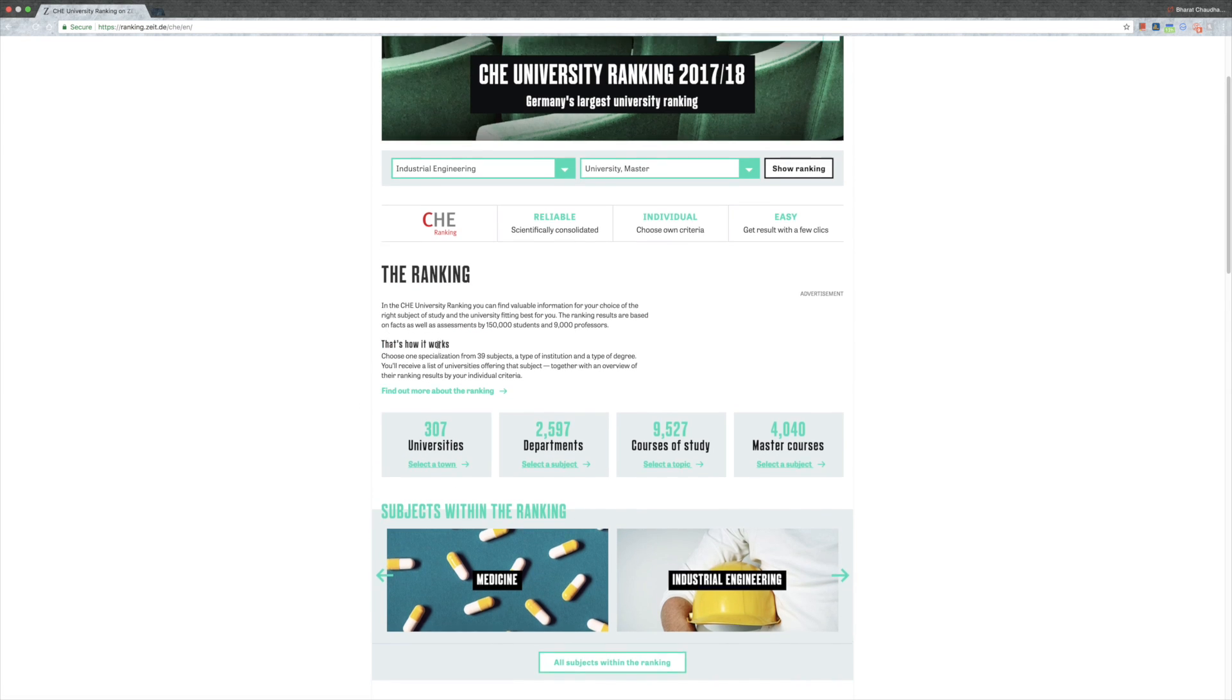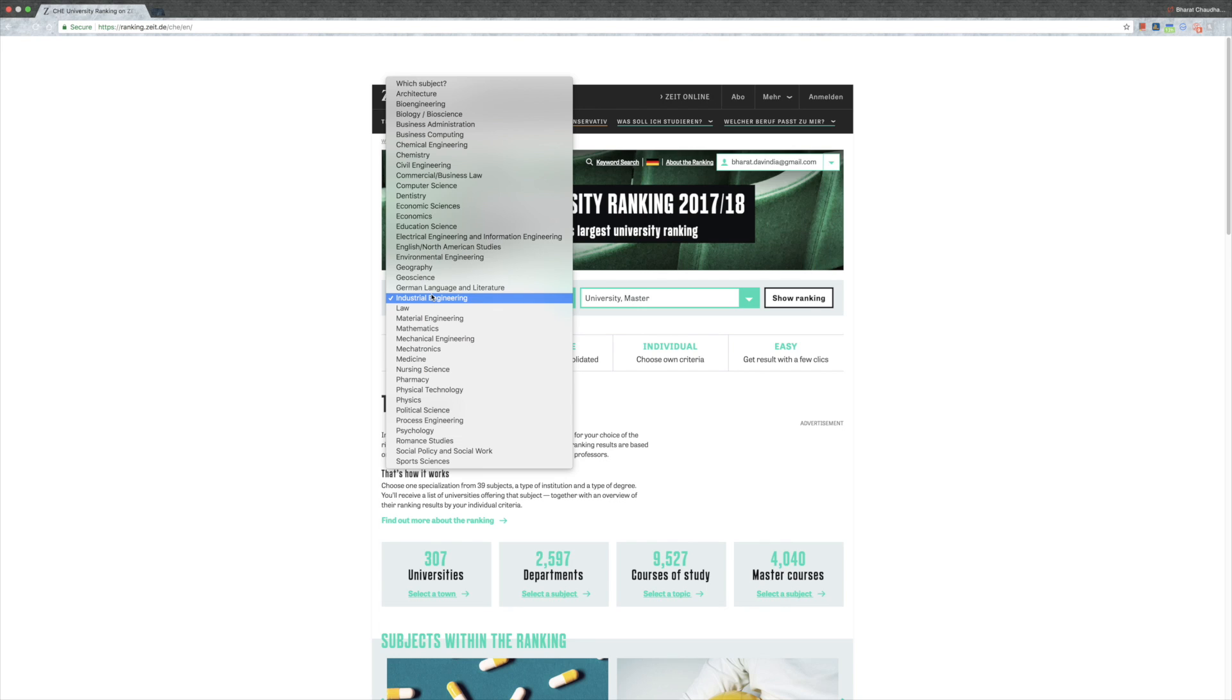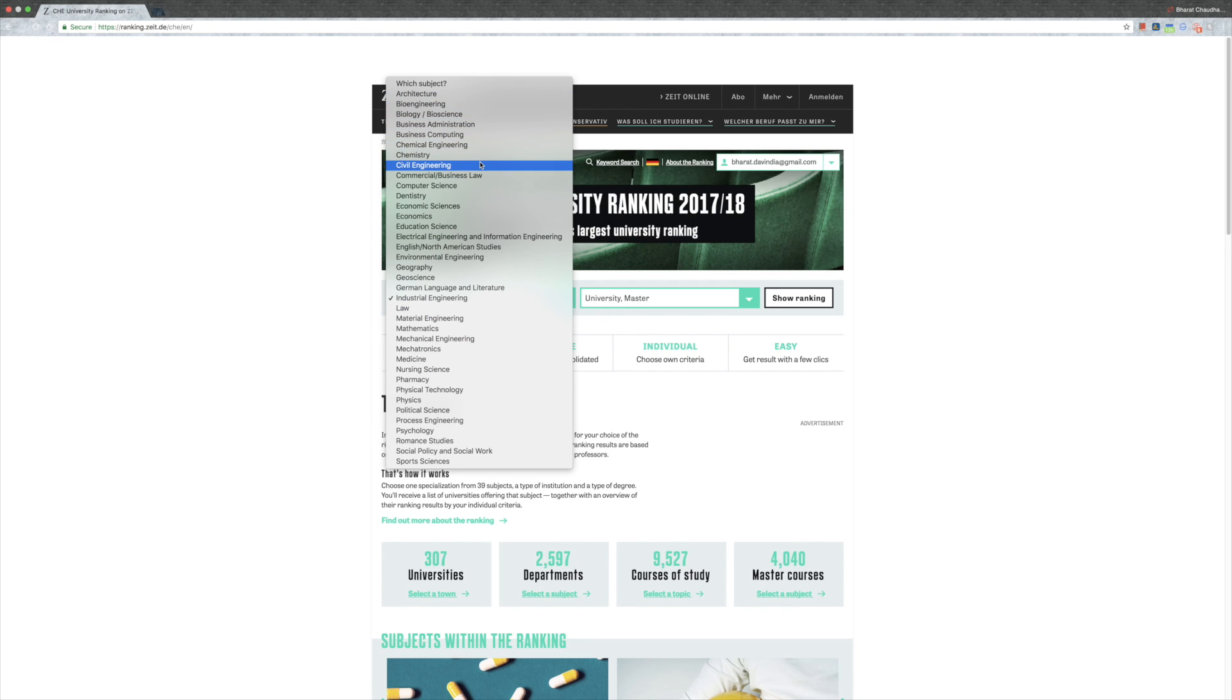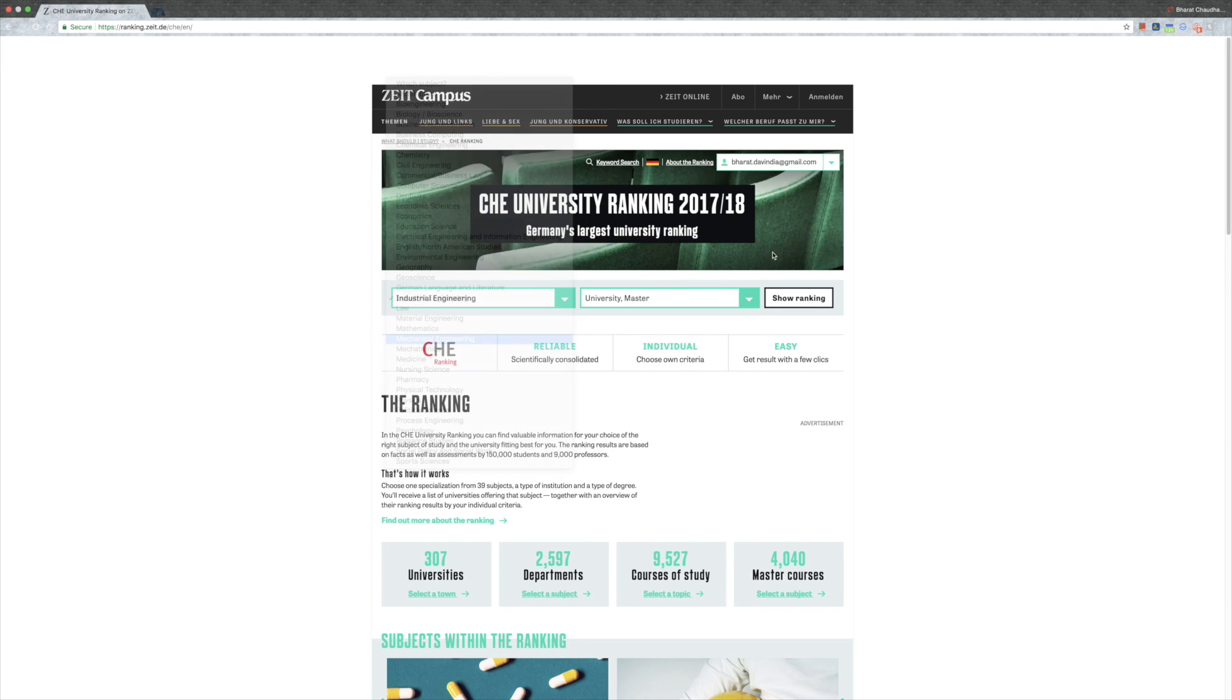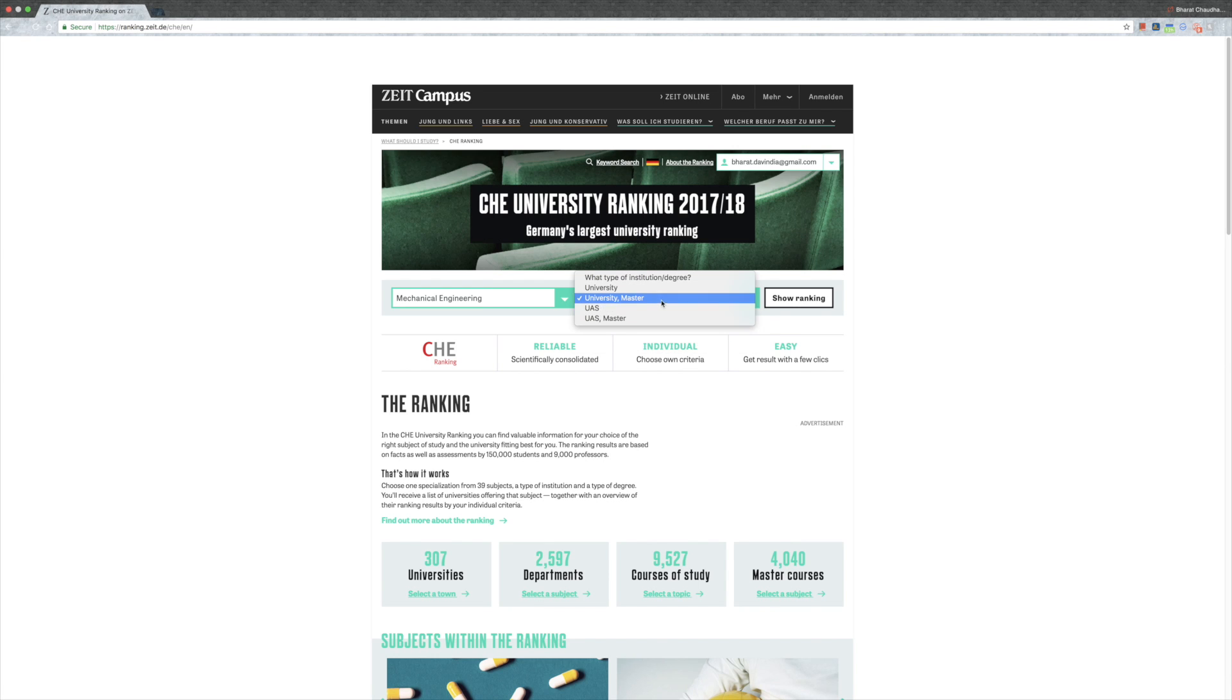Here are the different subjects that they show within ranking. Industrial engineering is what we call international management and engineering. If somebody is looking for management or business administration, business administration is given here separately, but management and engineering is under industrial engineering. Let's start with something most of us would be interested in: mechanical engineering.